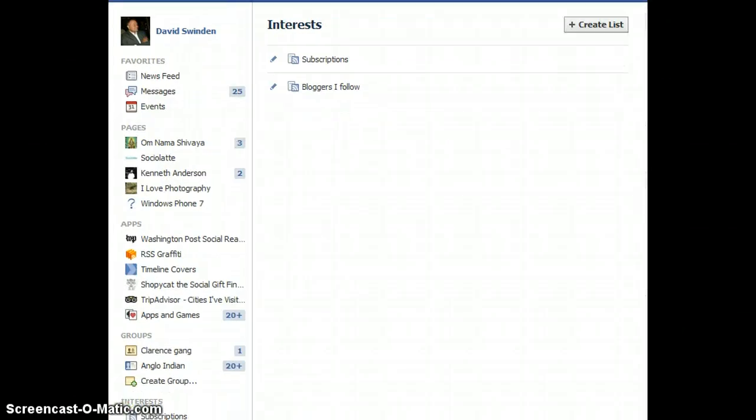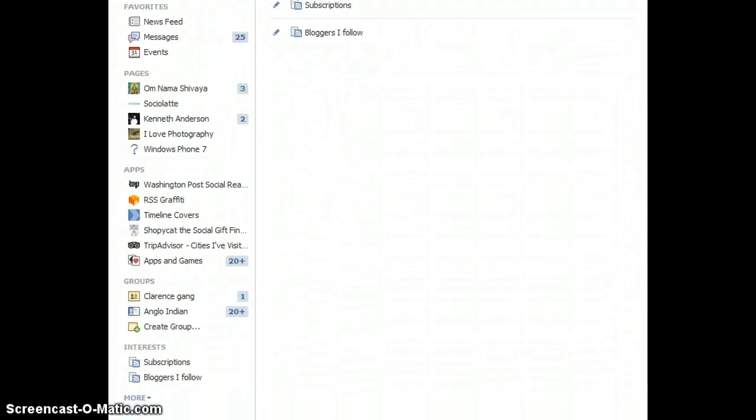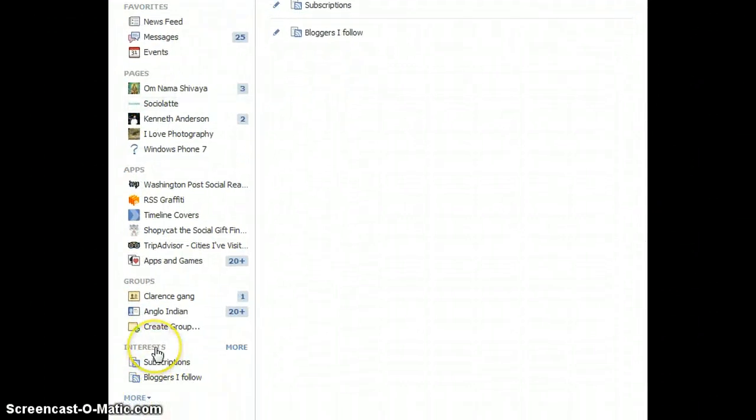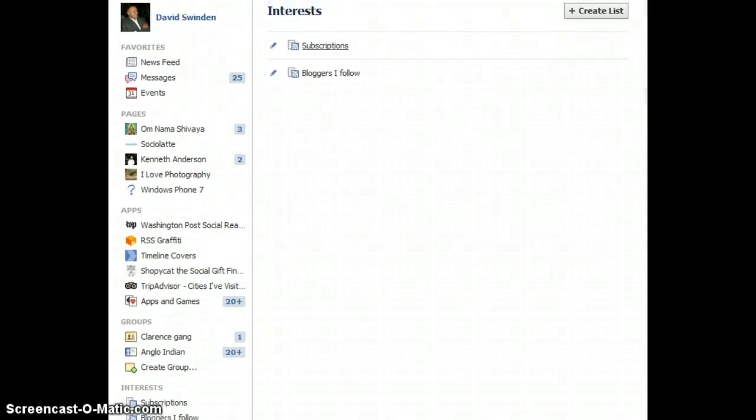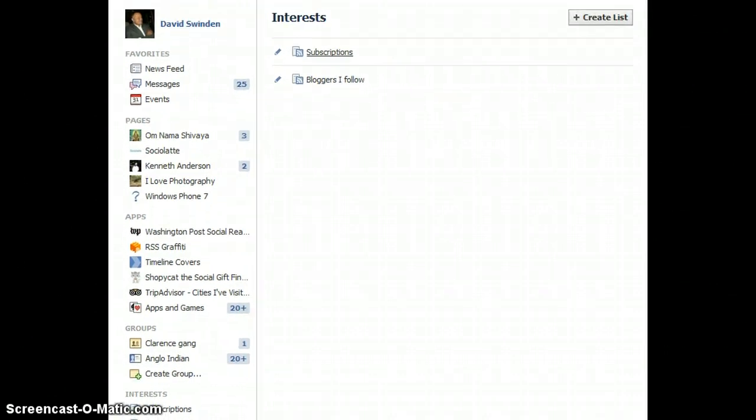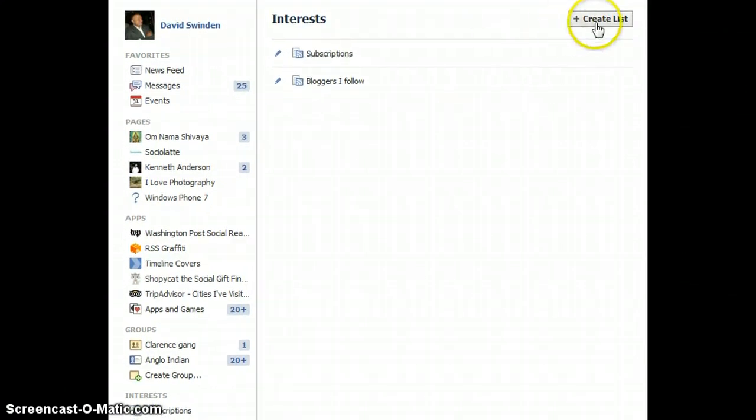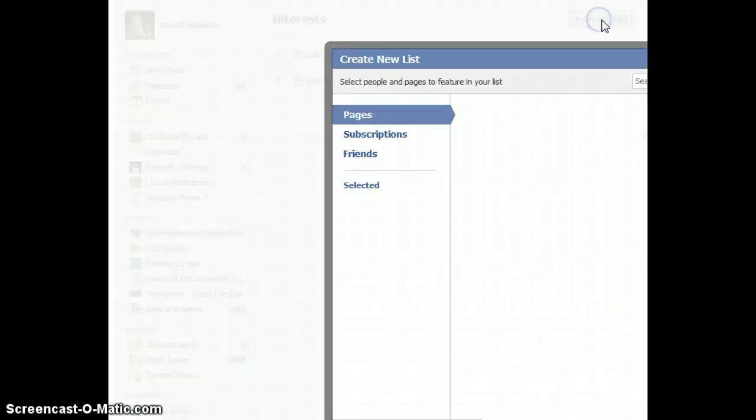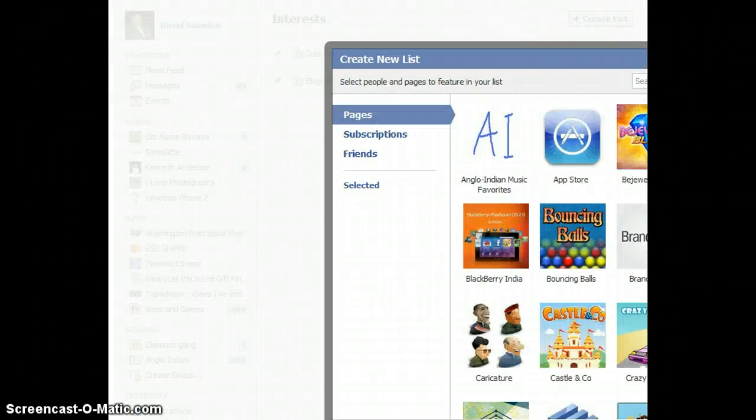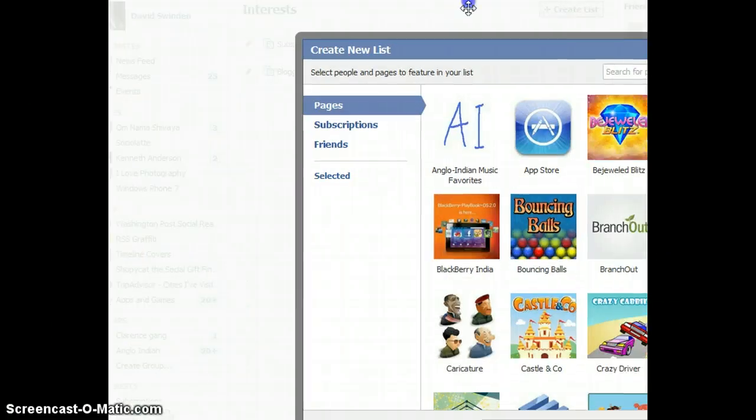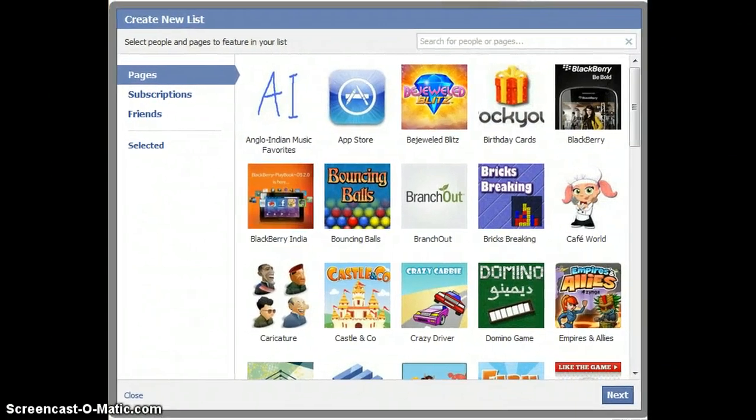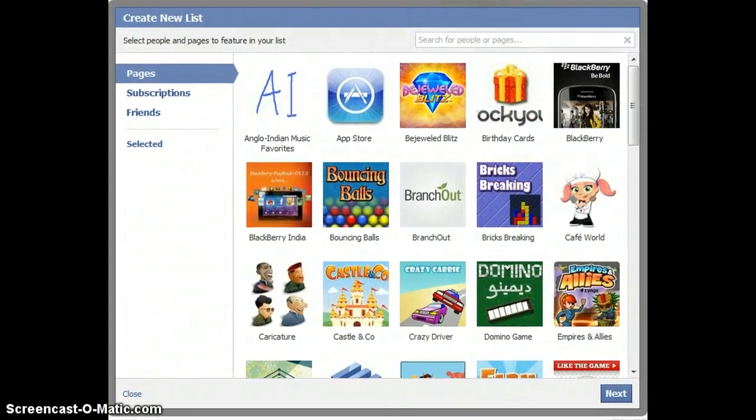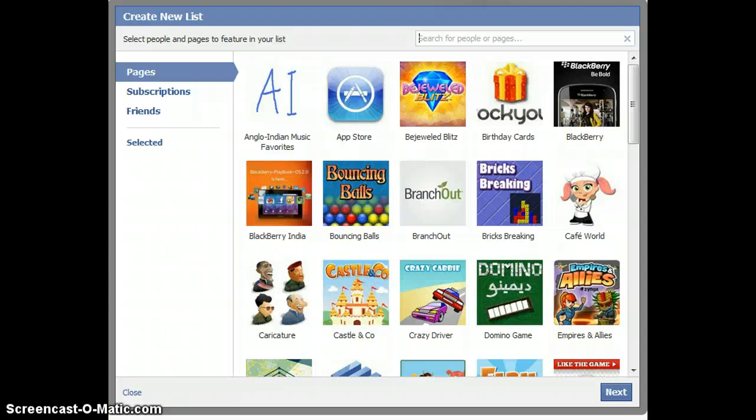Now if you click on More, you get a link to create a list. So let's click on that very quickly. Here we have it, so I'm going to create a list and let's see how this works.